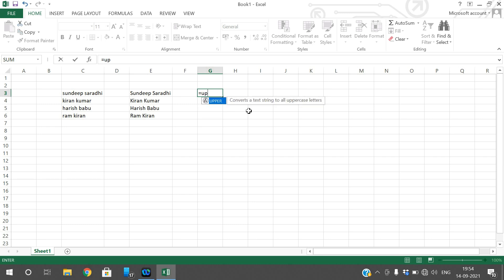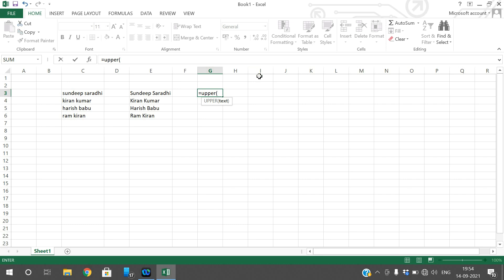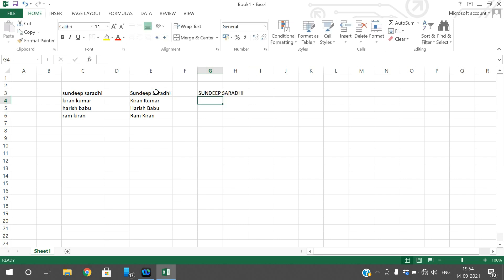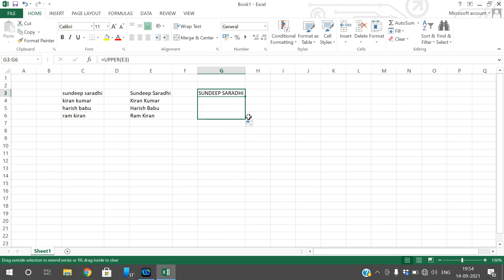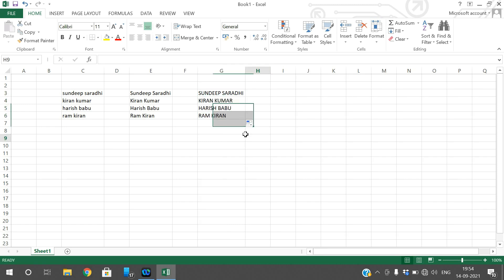There is a function called UPPER — give the text as a parameter to this UPPER function so that the text will be converted into uppercase letters. You can simply drag it down so that the formula will be applied to all the cells.